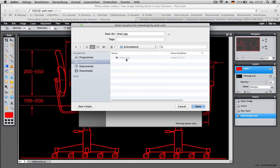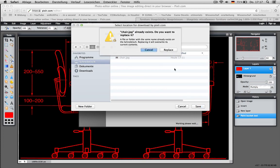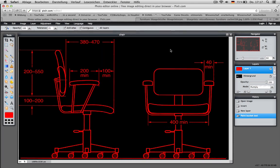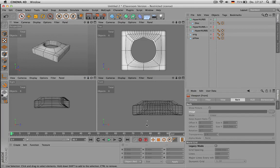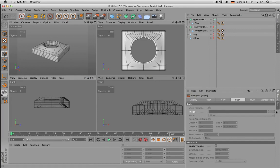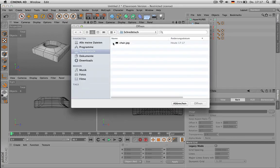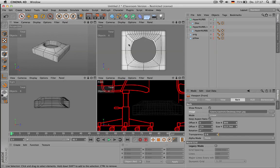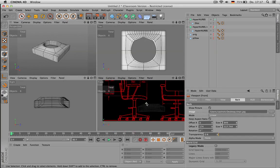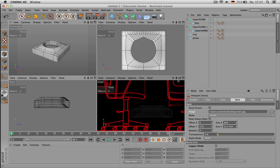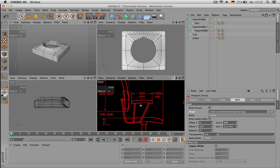Now let's go to Cinema and choose the chair. That way you have red lines on a white background.